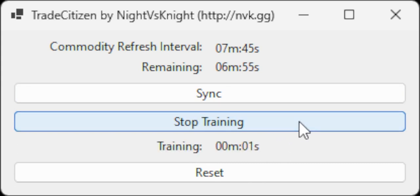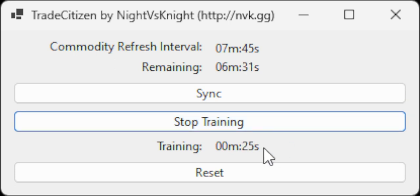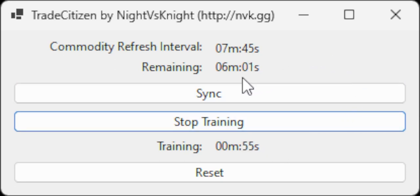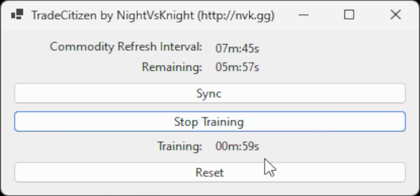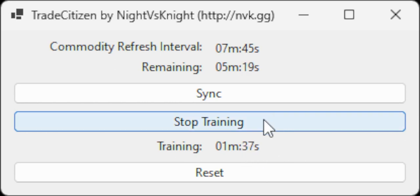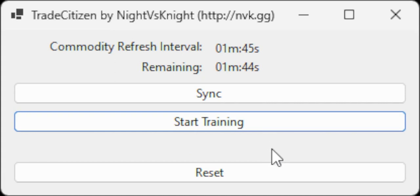Training started. Please wait for the next change in commodity prices and then click stop training. Training stopped. Commodity refresh interval set to 1 minute 45 seconds.